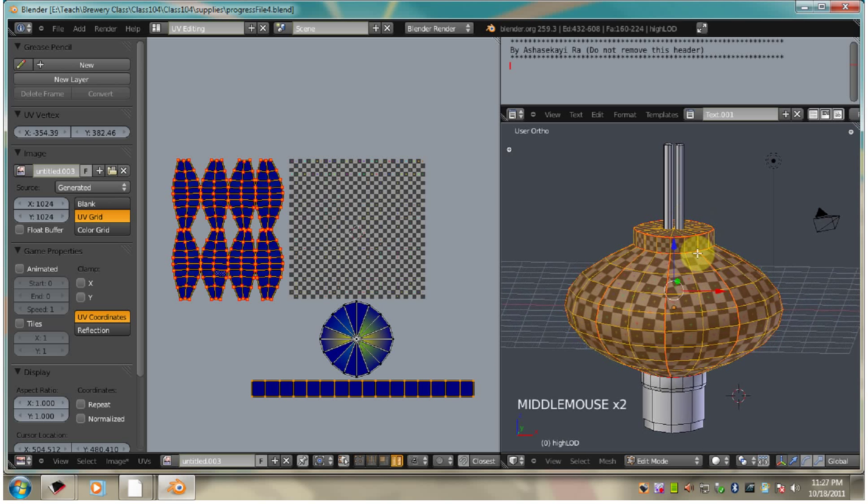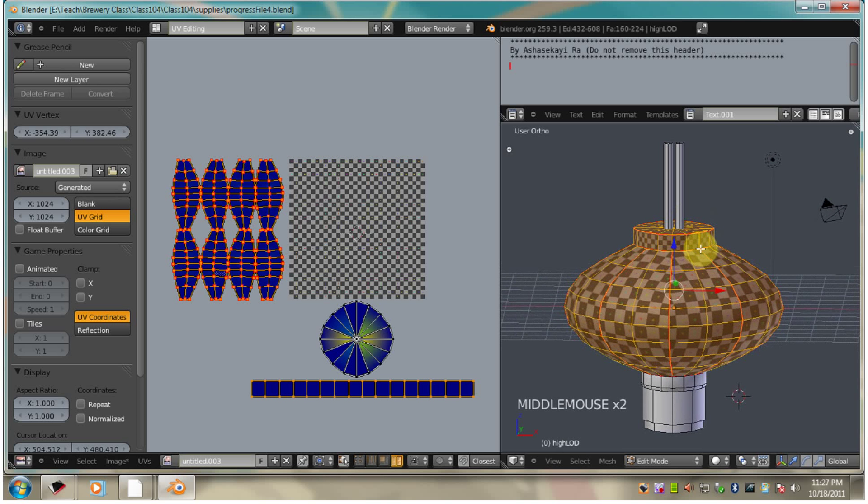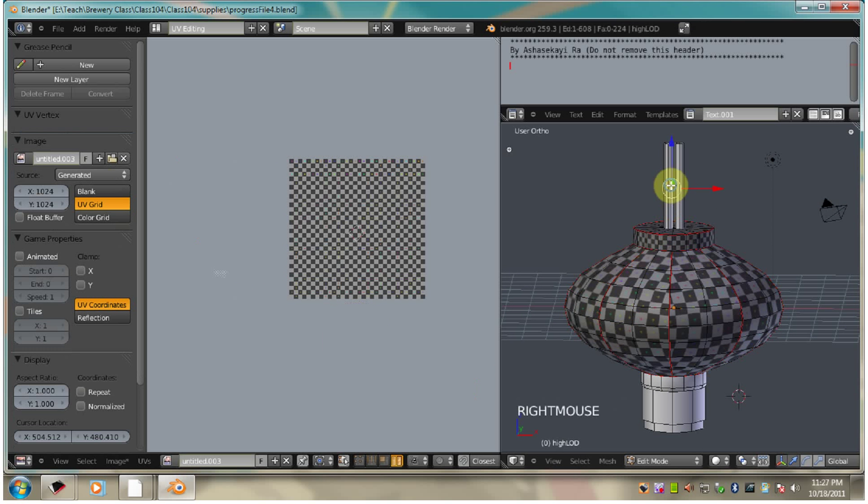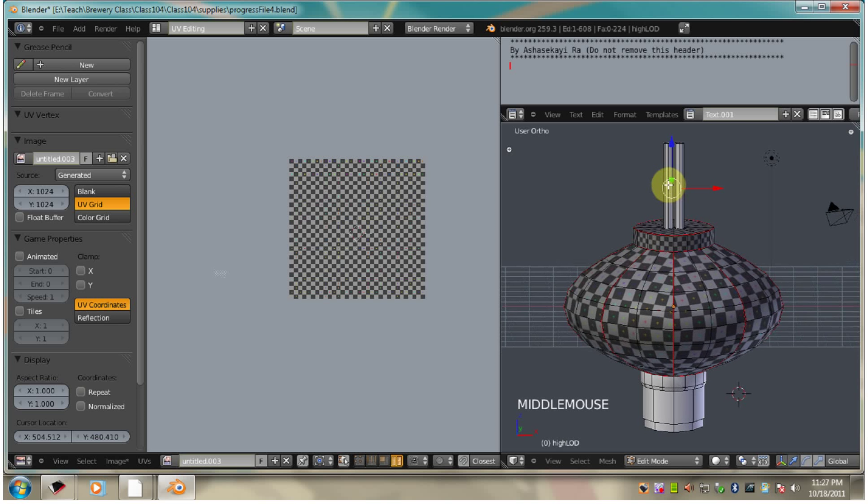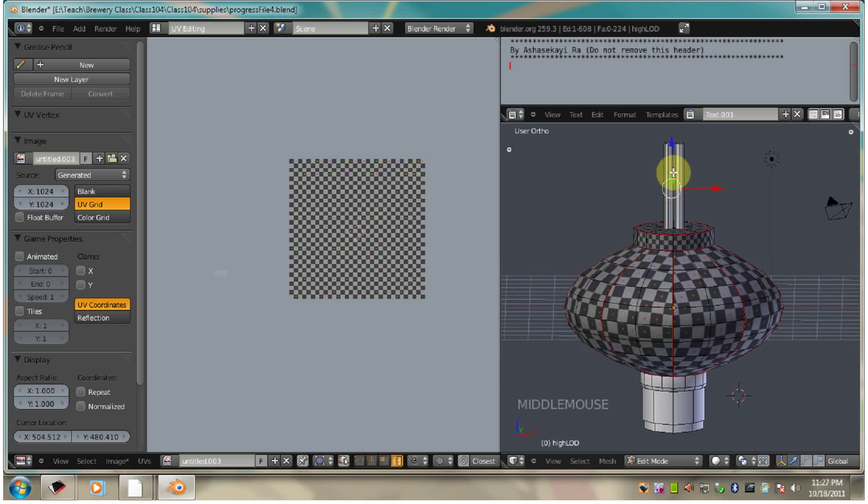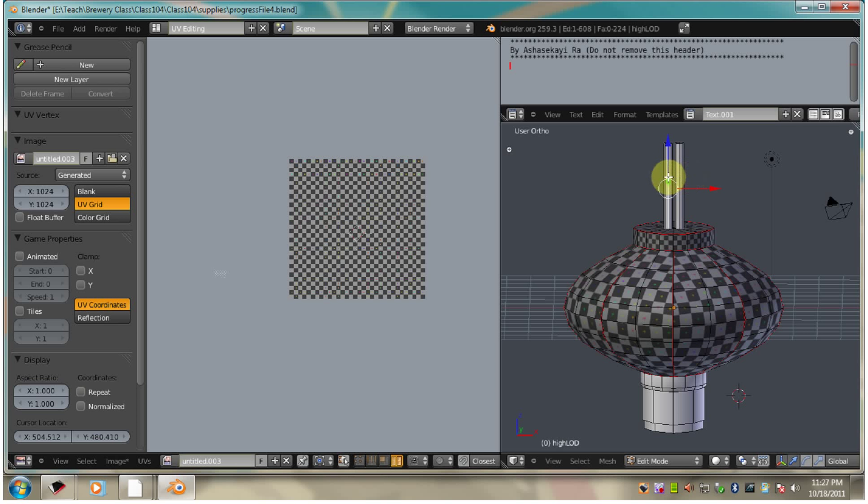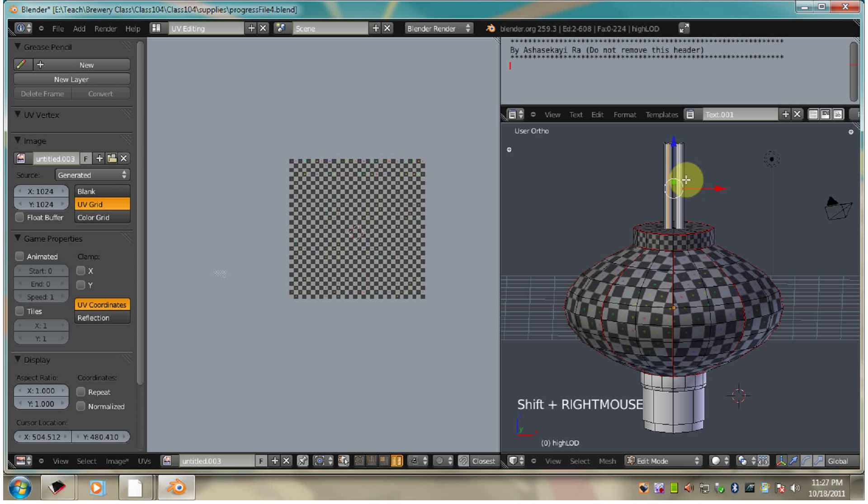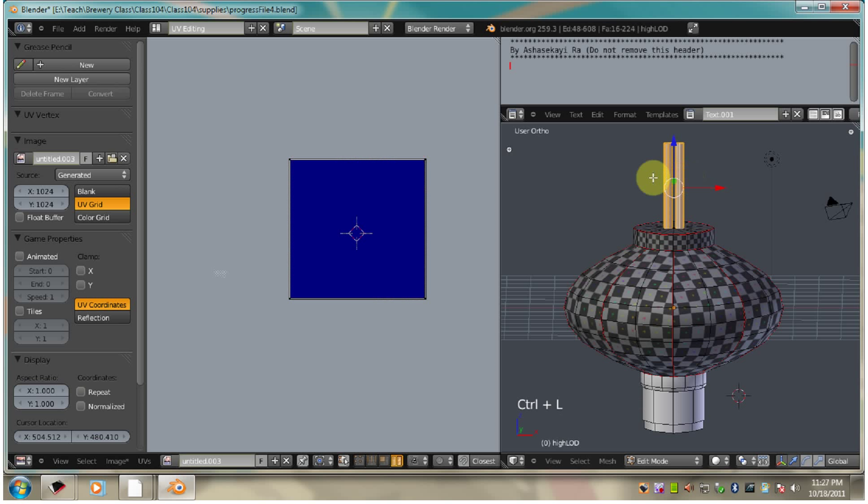Alright, so let's go ahead and start with the supports. I'm going to select one edge on each one, hit shift, select on the other one, control L, select the linked geometry.